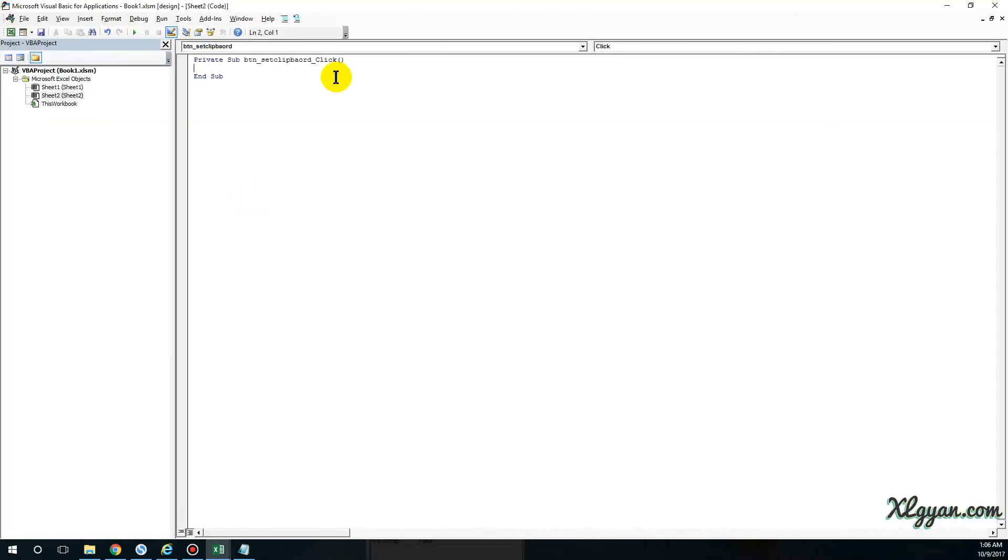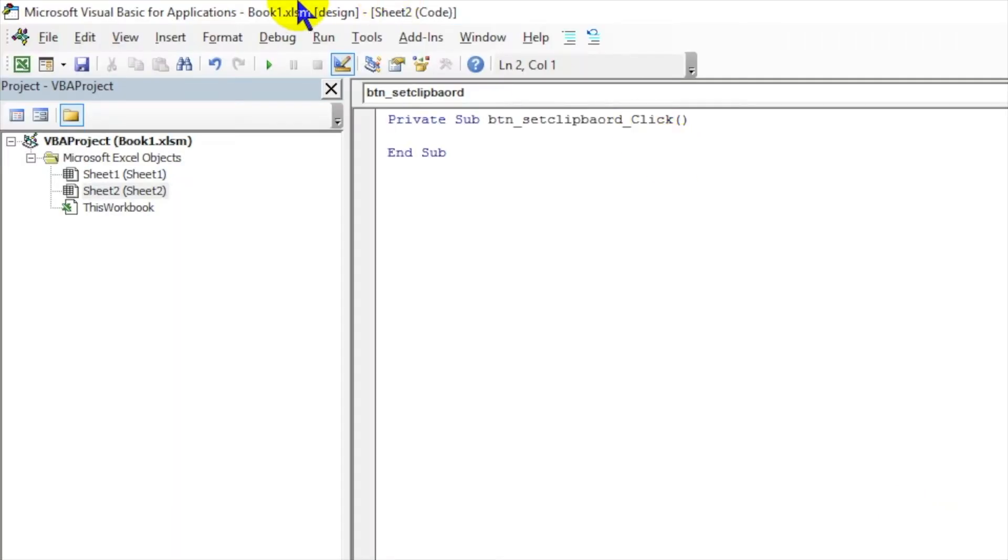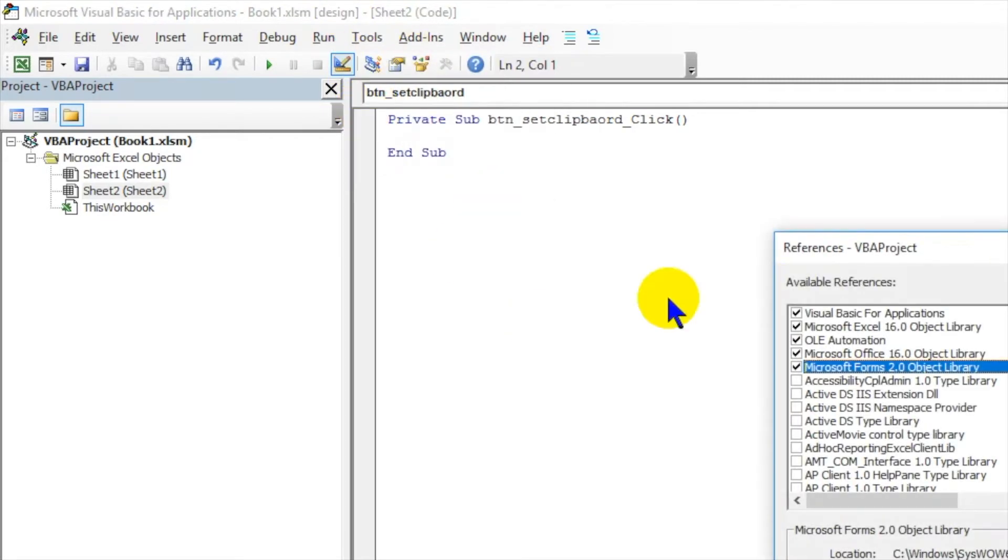If I just double-click on this, I'll get this window. In order to perform this particular process, we have to add a library. A library is like you're running a library and, for example, you do not have animation books, so you generally get it from somewhere. Similarly, in VBA, there are some certain operations which you cannot perform directly - you have to call a library for it.